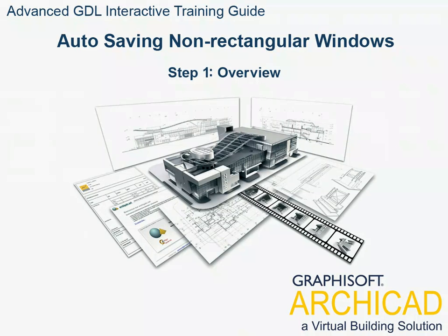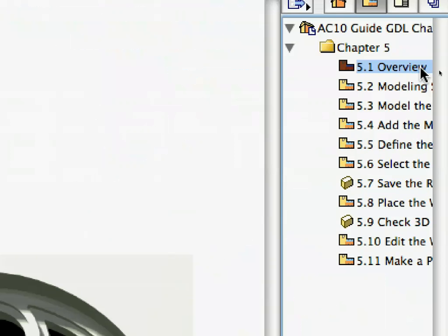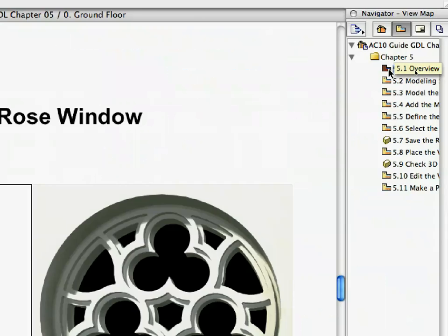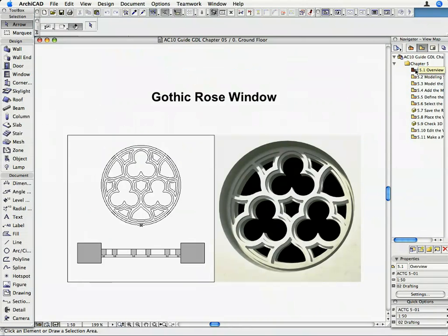Step 1. Overview. Before we start working, let's have a quick look at the Gothic Rose window that is the subject of this lesson. Activate the 5.1 Overview preset view from the Navigator View Map.